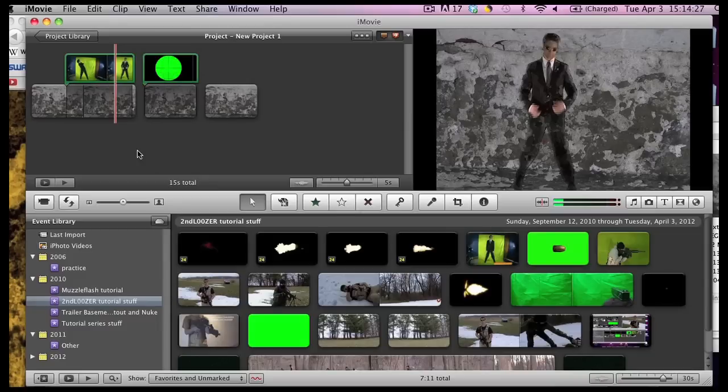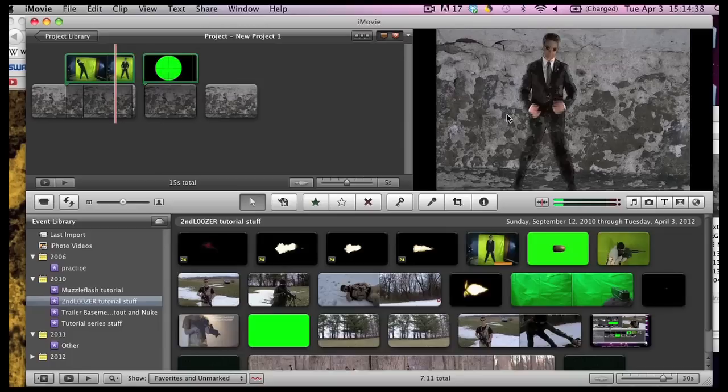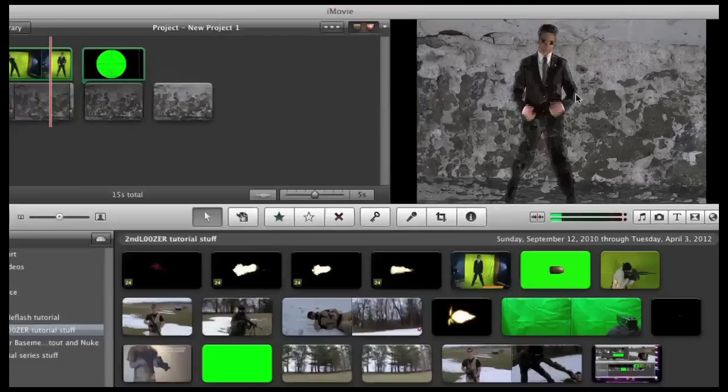Hello and welcome to the next part in our green screen exploration. Today we will be working on issues that you may have come across in iMovie green screen effects.